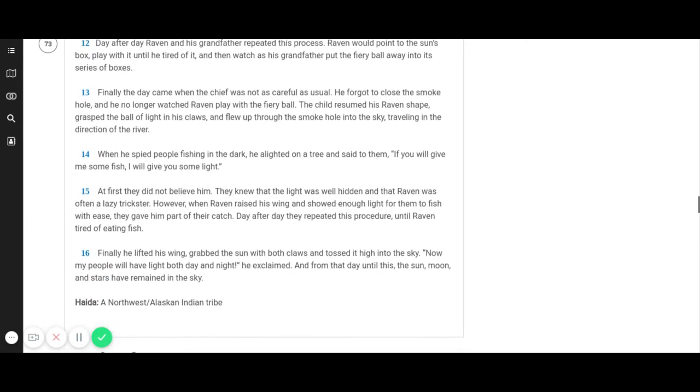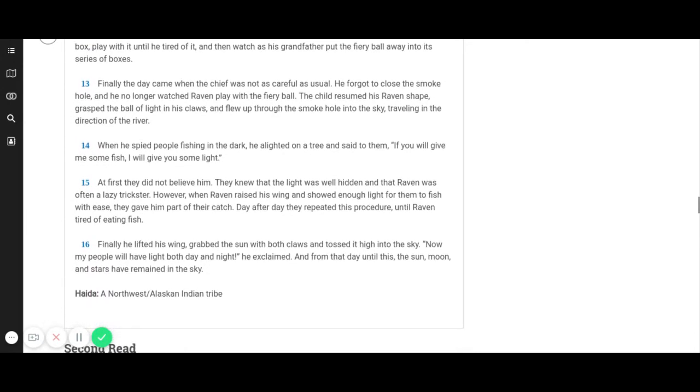Finally, the day came when the chief was not as careful as usual. He forgot to close the smoke hole and he no longer watched Raven play with the fiery ball. The child resumed his raven shape, grasped the ball of light in his claws, and flew up through the smoke hole into the sky traveling in the direction of the river.